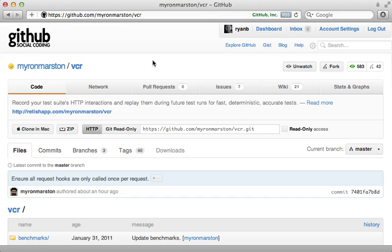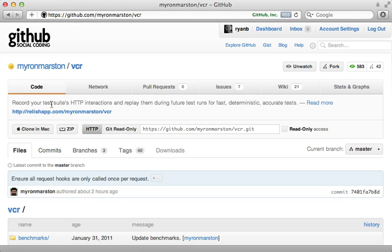GitHub makes it incredibly easy to contribute to open source. Here I want to show you an example of contributing by submitting a pull request to this project right here, VCR. I covered this gem back in episode number 291—it's an awesome way to record HTTP interactions and then replay them back for fast tests.